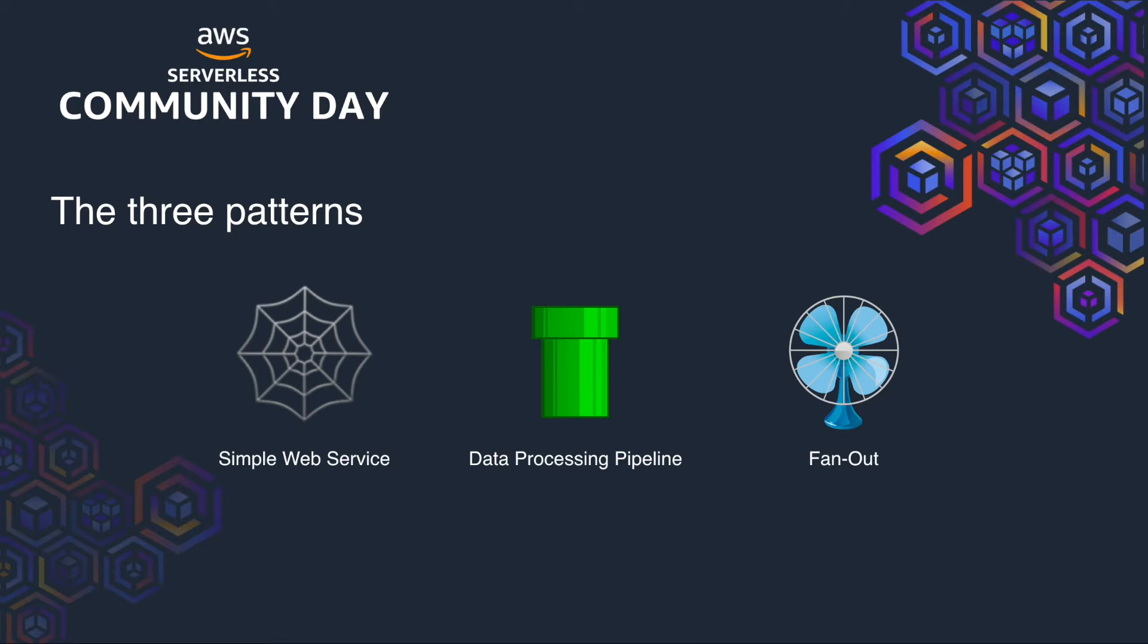So today the three patterns we're going to look at are simple web service, data processing pipeline and the fan out pattern. There are many more, but I'm showing you these today as these three can help solve really common problems in cloud architecture.